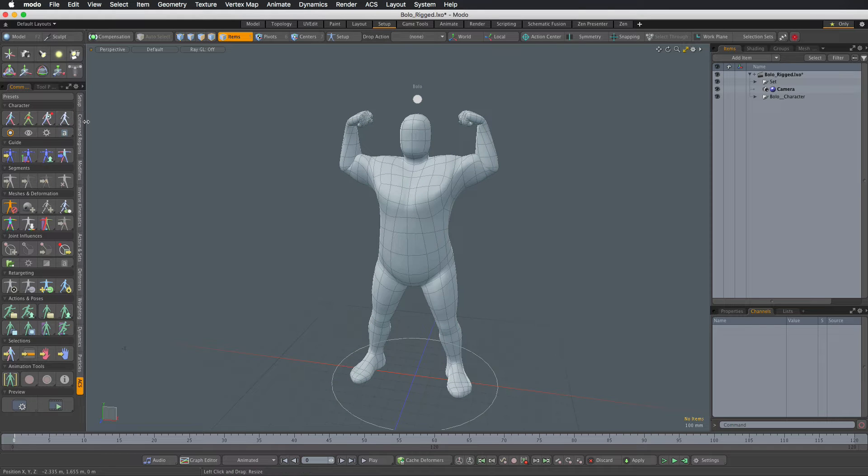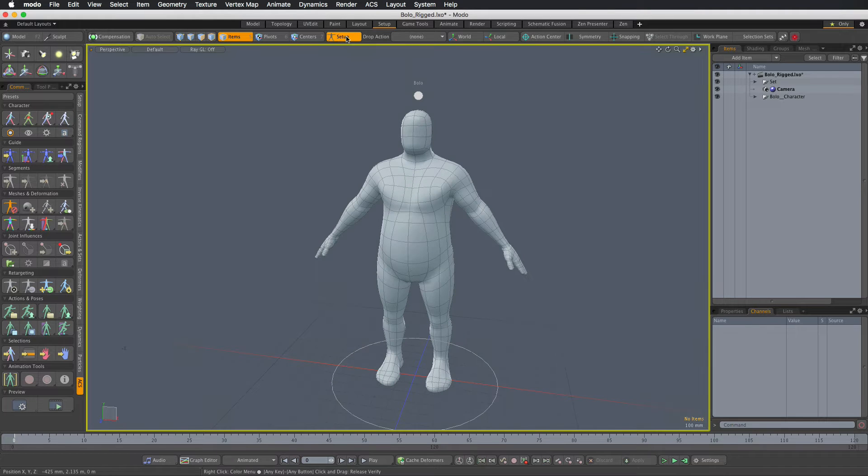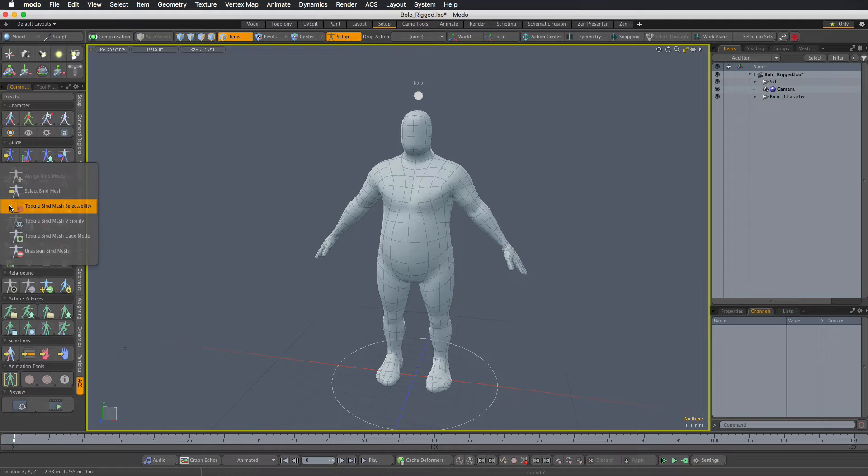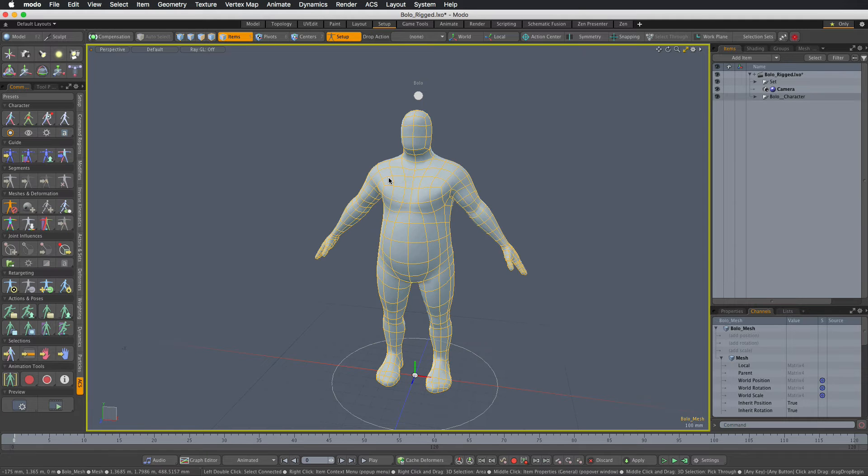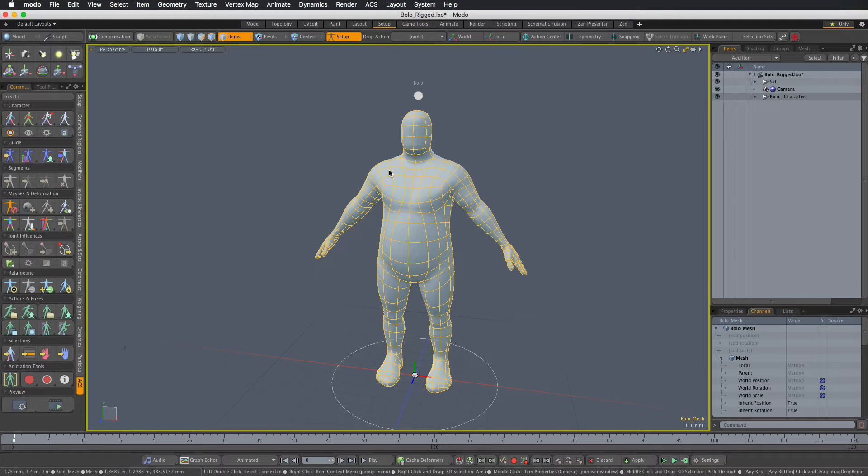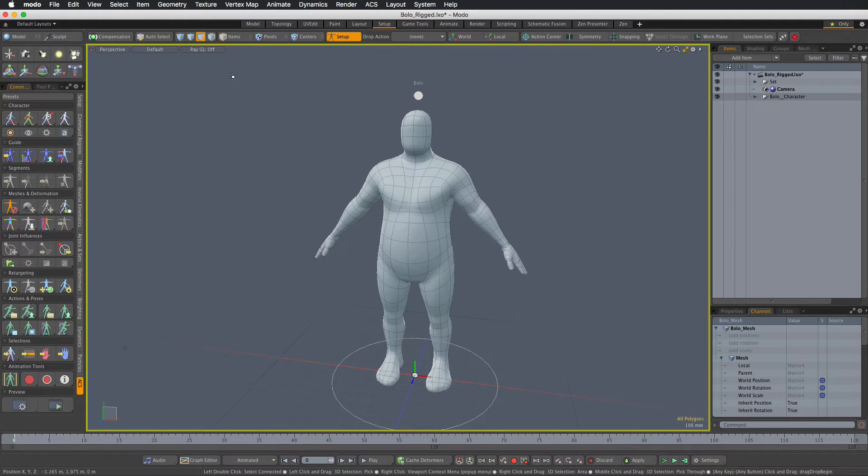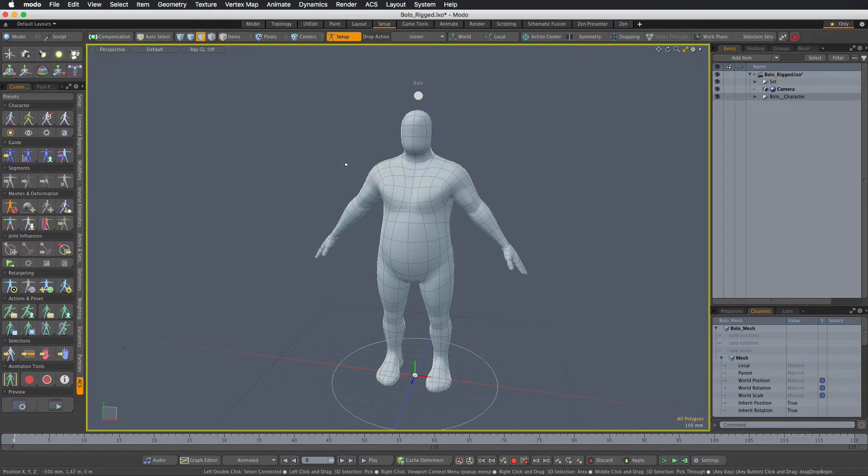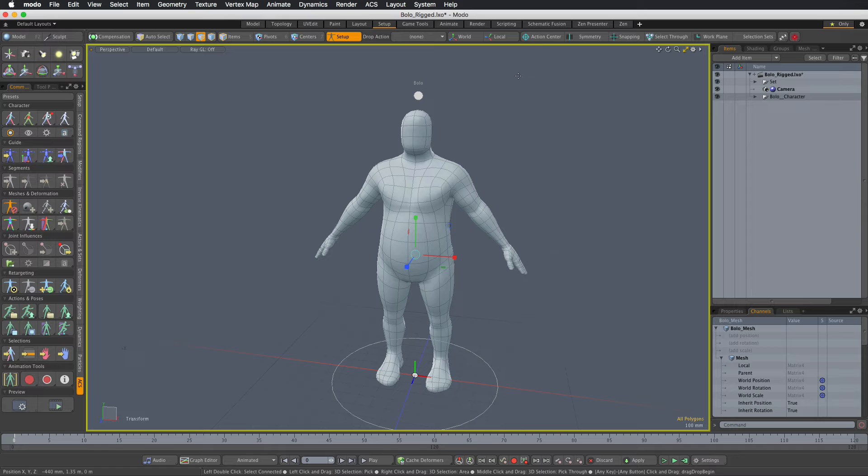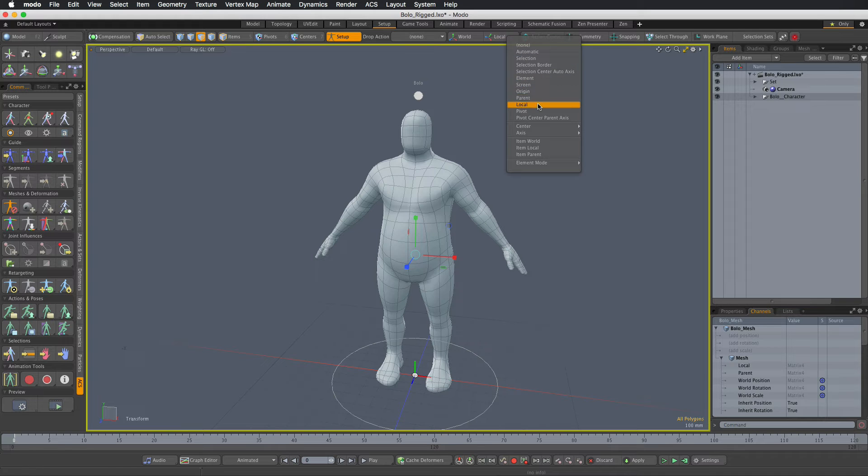So I'm hiding all the rig controls, going into the setup mode and I will make the bind mesh selectable. Next I'm going to resize the mesh in the component mode. So you need to be either in vertex, edge or polygon mode, and use the resize tool with the action center set to the origin.